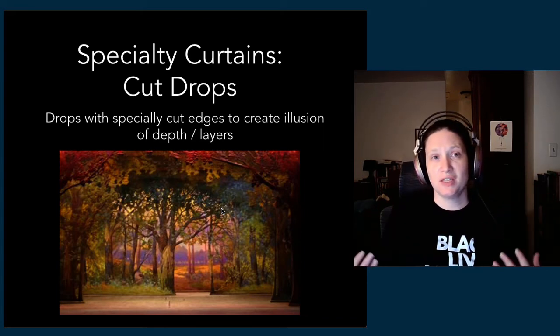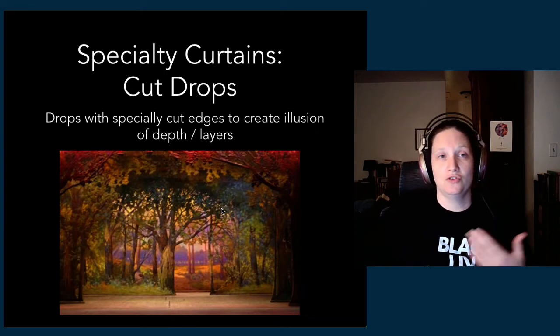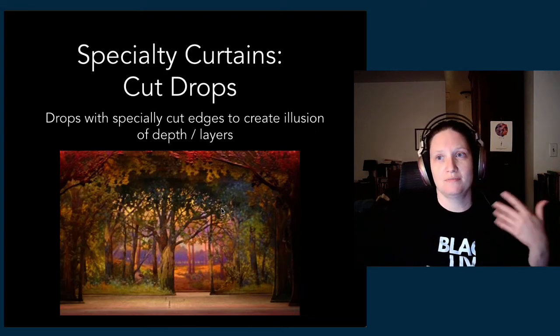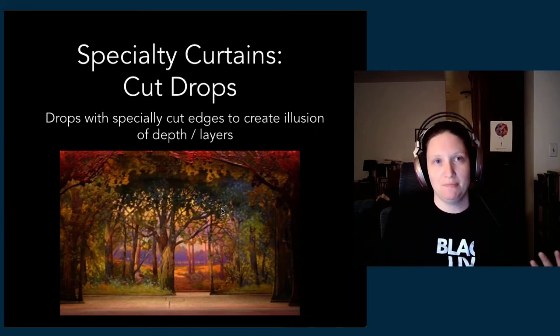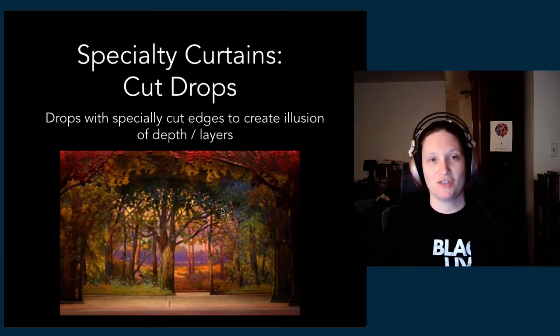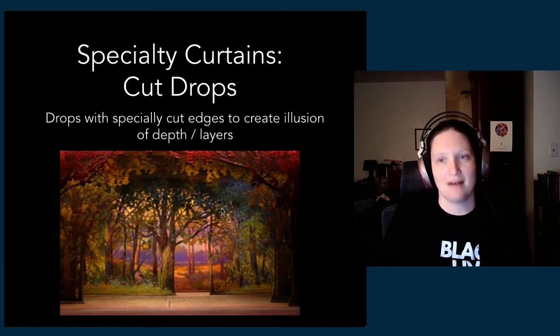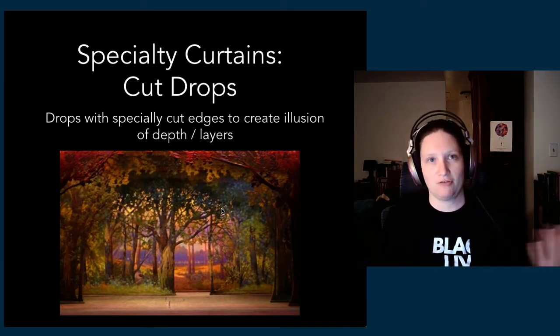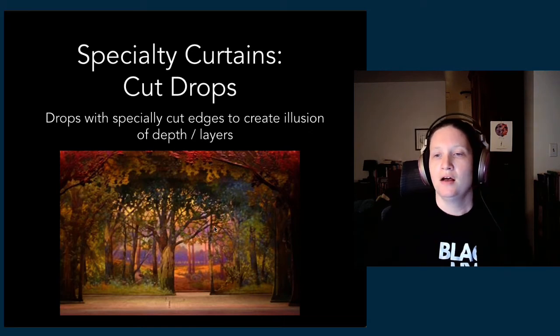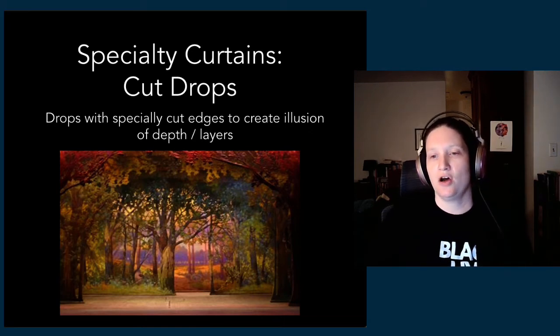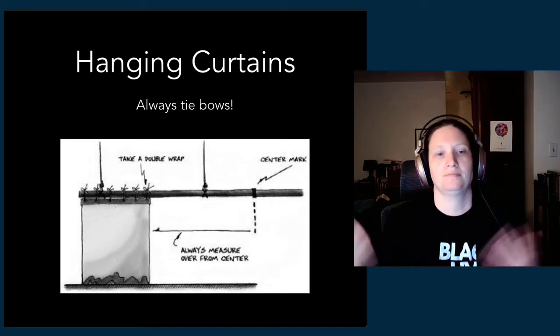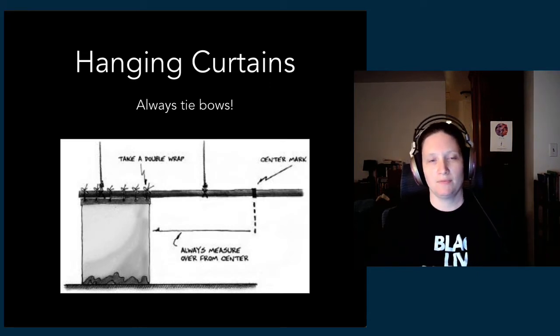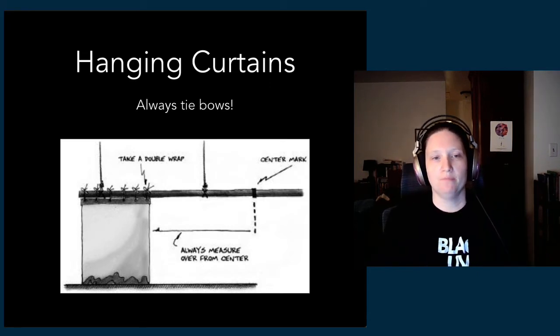You're able to create those layers in depth, and that's really useful if you're trying to do like a ballet where you have many, many scenes and you only have so many pipes that you can fly things in and out on. You can use cut drapes to give that depth.